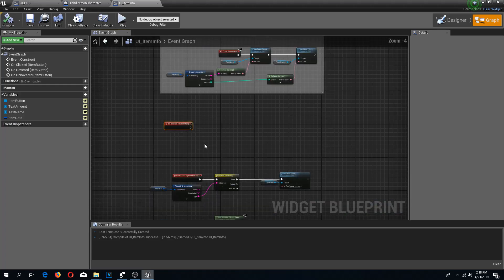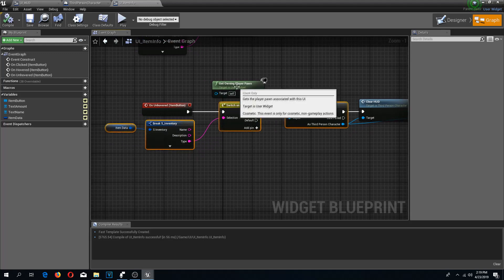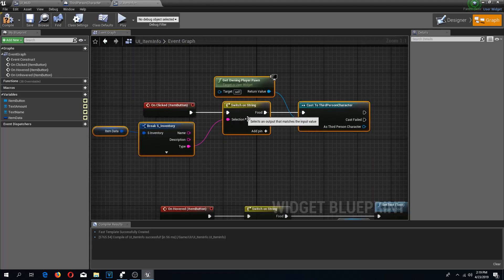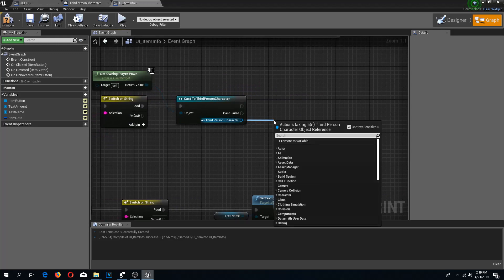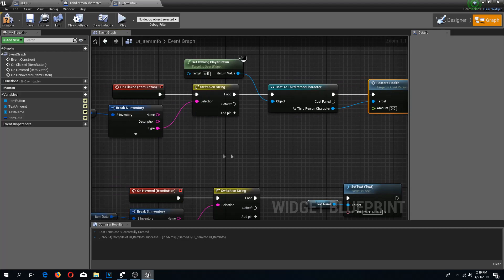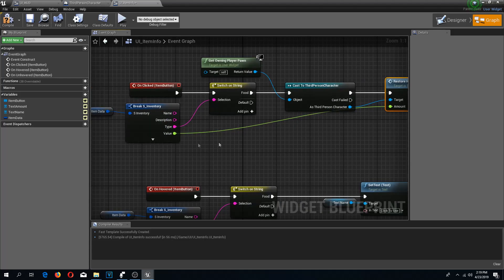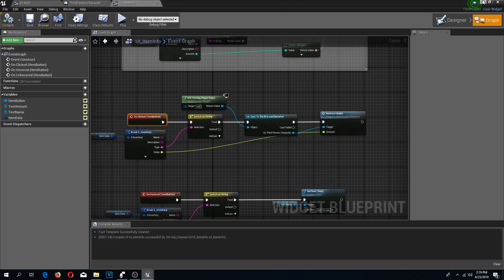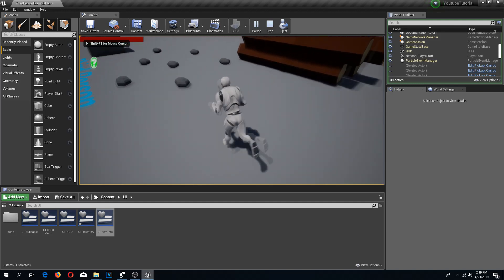On the on-click event I'll copy those hovered nodes and paste them here. If the clicked item type is food, then as third person character I'm going to call restore health, dragging the value to the amount. Compile, save, press play - pick up a carrot, press I, click - and we have restored our health, but we do not lose any carrots.